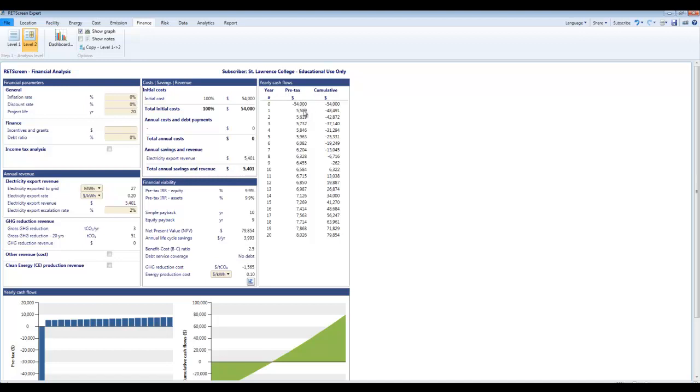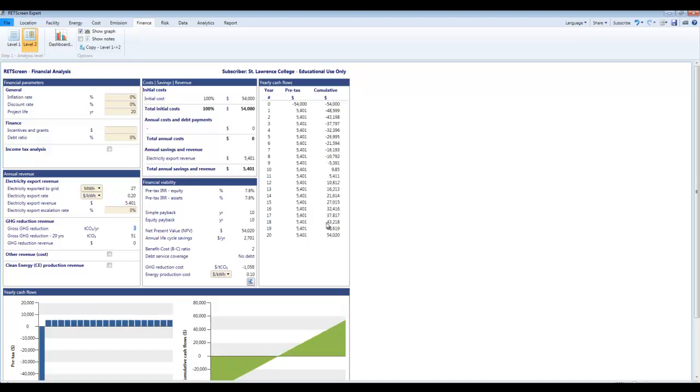I can see here on a chart the actual dollars that are flowing. So this system is making about five, six thousand dollars a year. There's still an escalation rate in here. It should be making the same thing every year. There it is there. This is escalating our electricity rate every year. We started off at 20 cents a kilowatt hour and it's just moving that up all the time. If I put that to zero we can see a little bit more simply how things work.